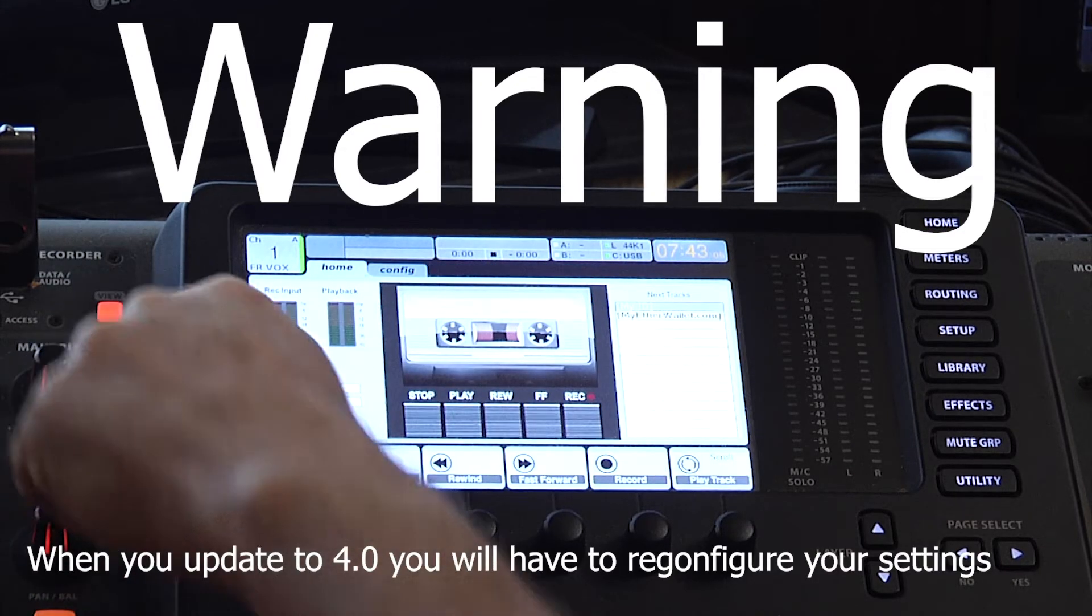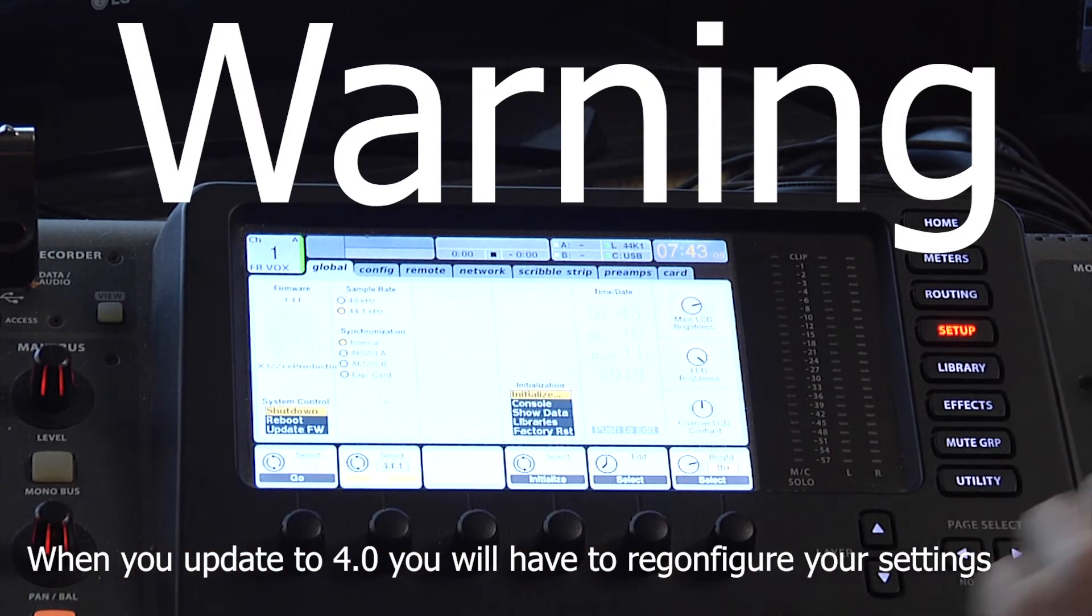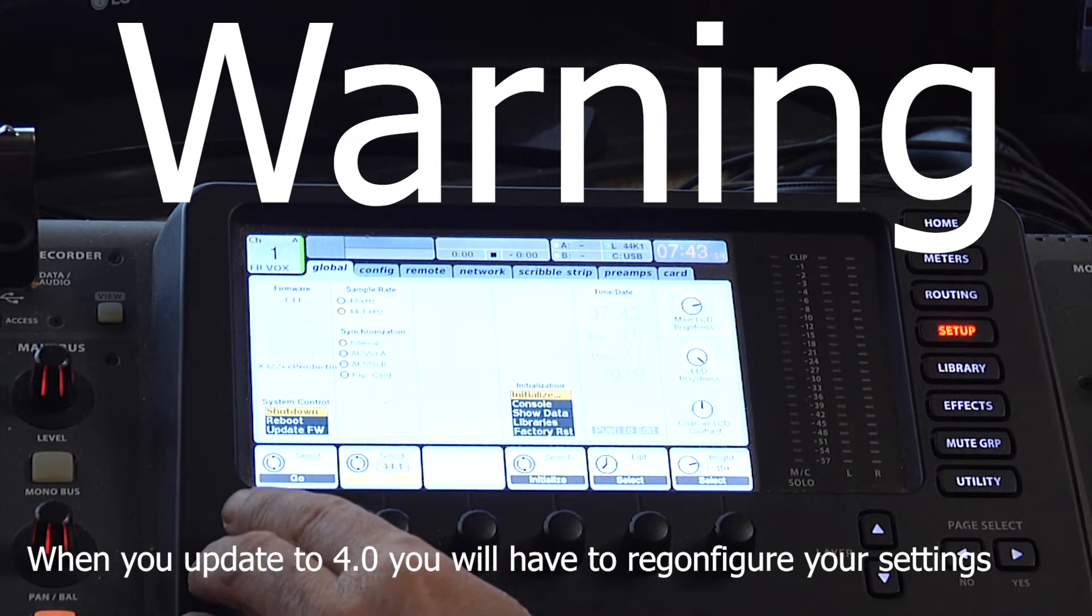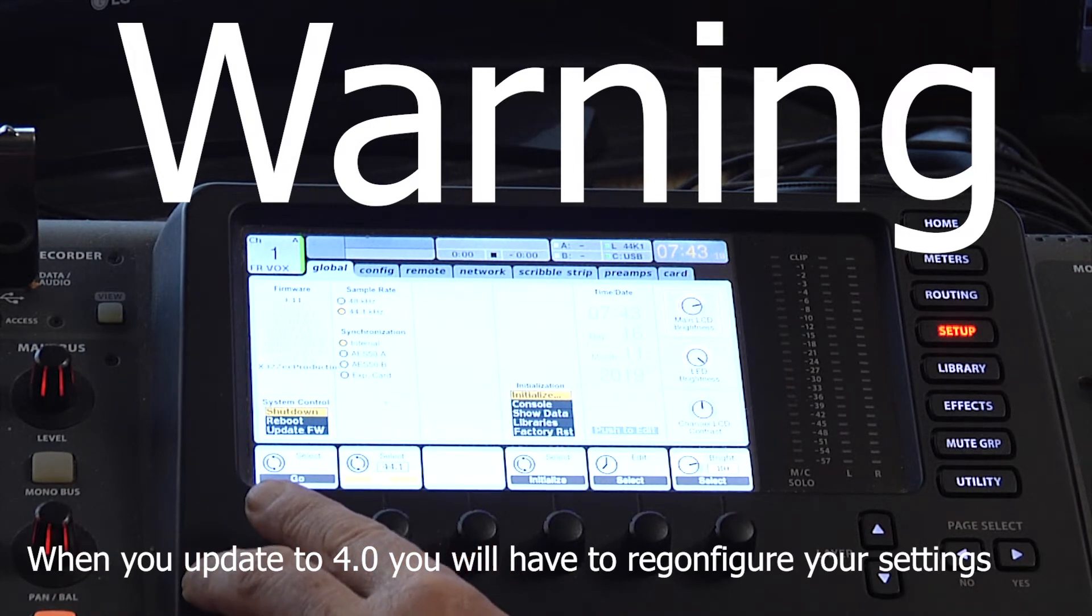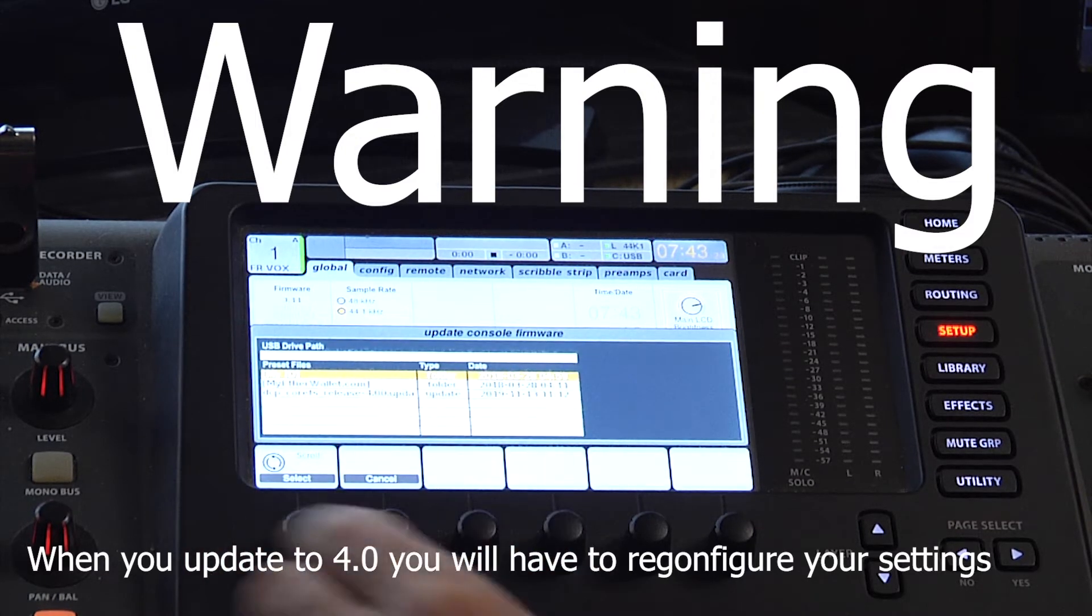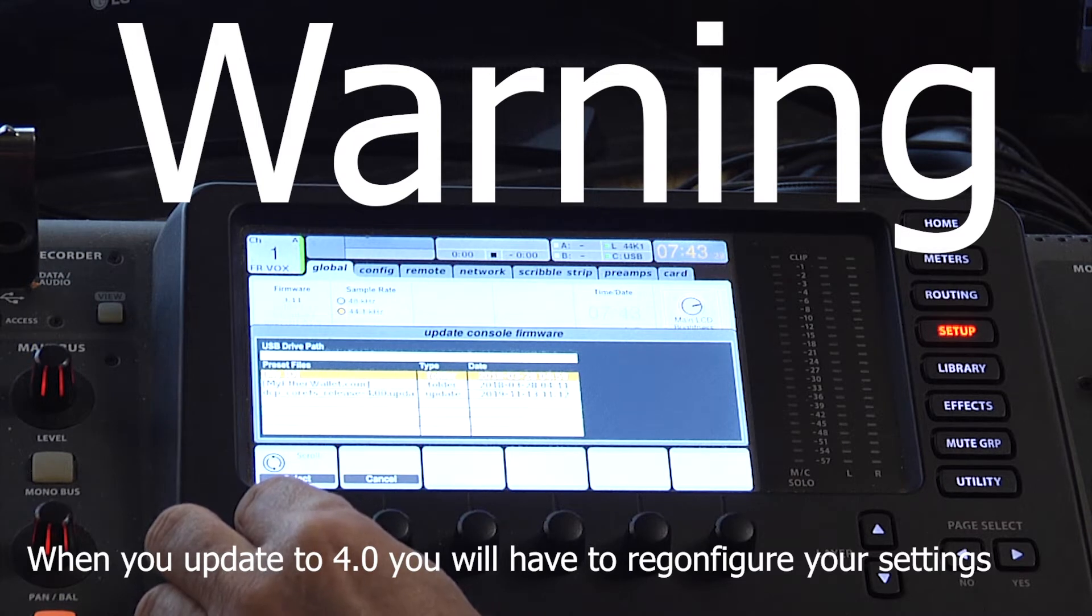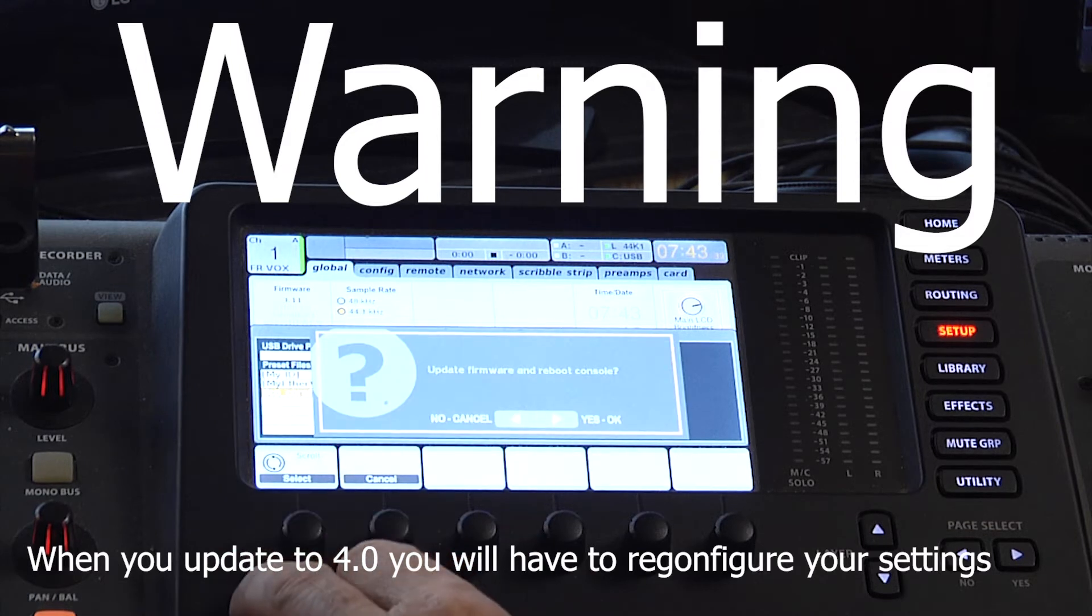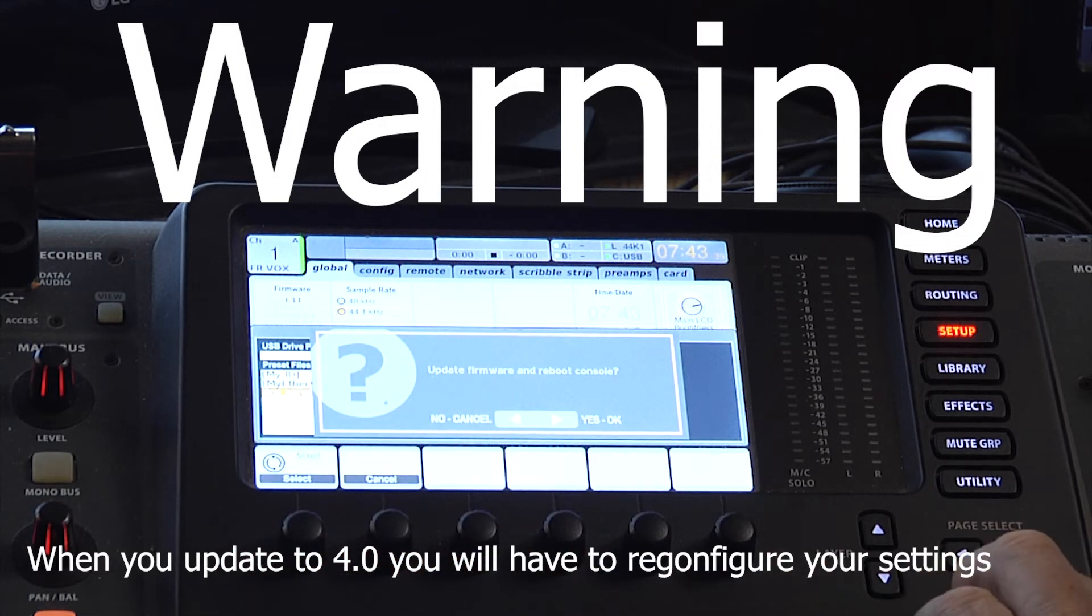Click View. We're going to come to Setup. Your first wheel right here, your first knob—scroll that down to Update Firmware and push in. You can find your update, click OK, and then come over here and click the Yes button.